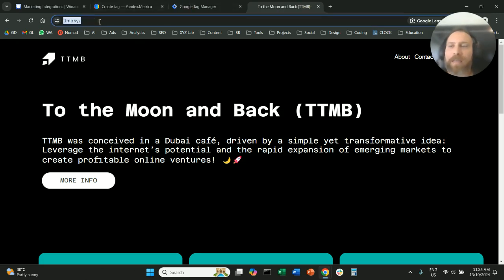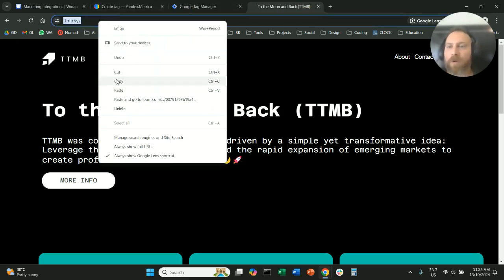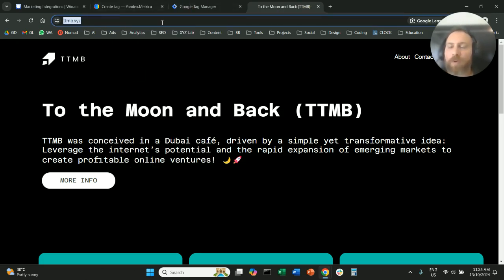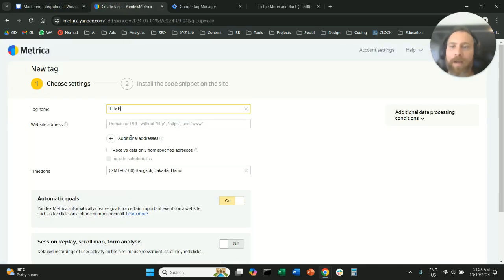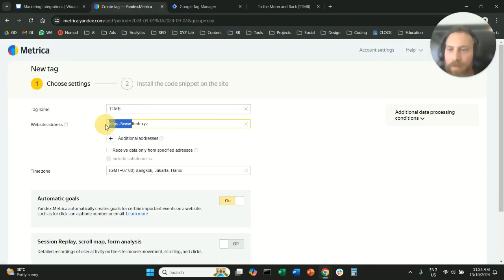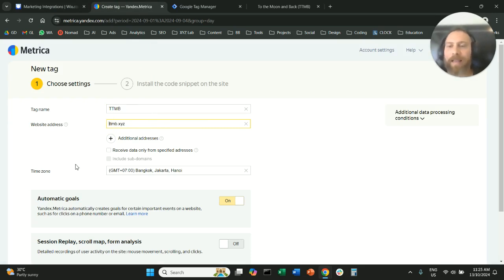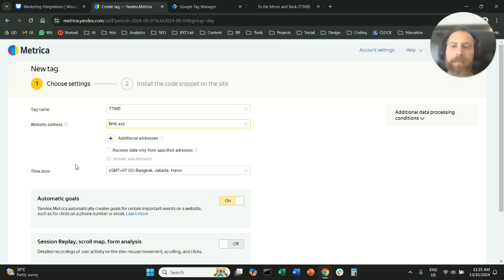So how this works is we're going to copy our URL, we're going to paste it here, but we're going to remove this part. So we want the clean domain, ptmb.xyz in this case.